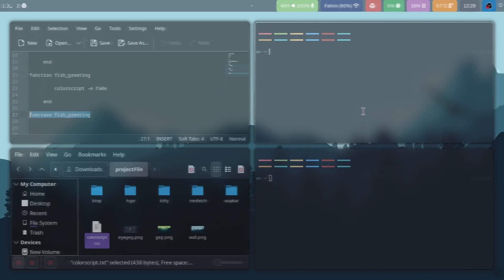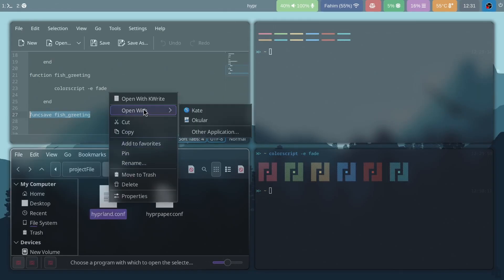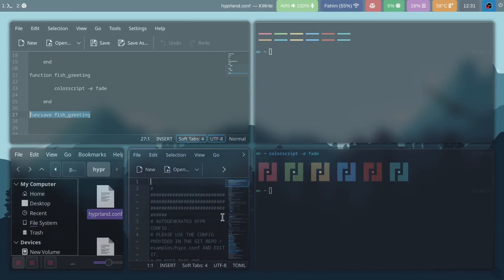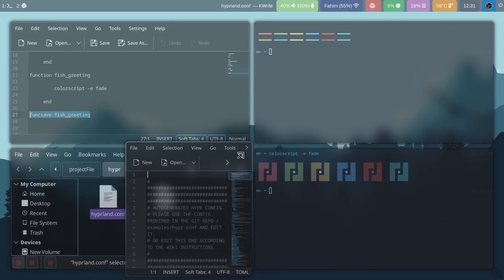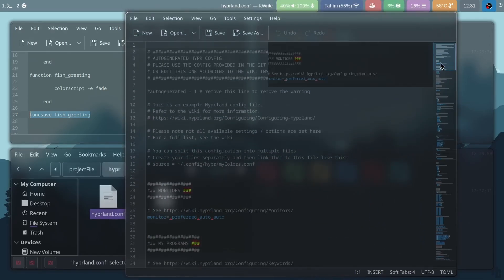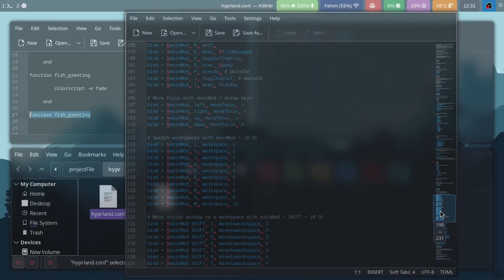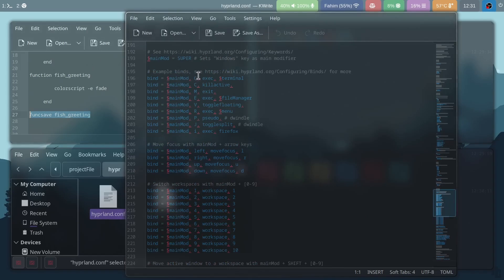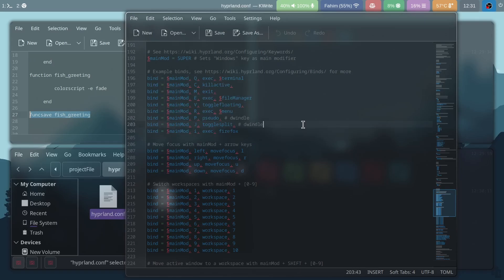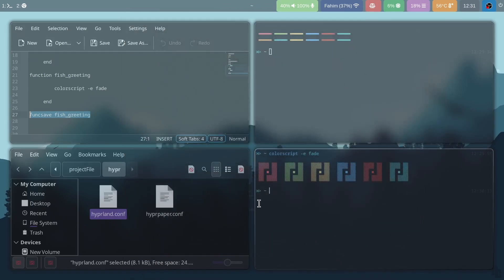Finally, go inside the Hyprland folder in .config, open the hyprland.conf file, and scroll to the bottom. You'll find all the key bindings for keyboard shortcuts — this is very important, and you can change these to whatever key bindings you want.